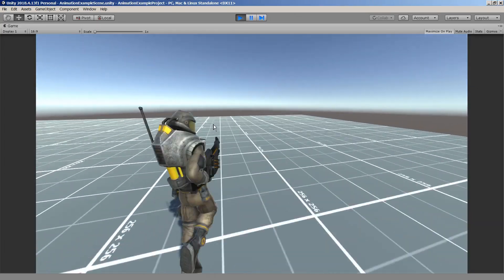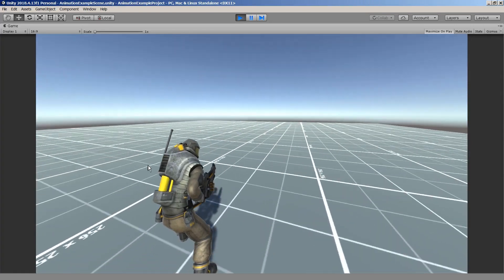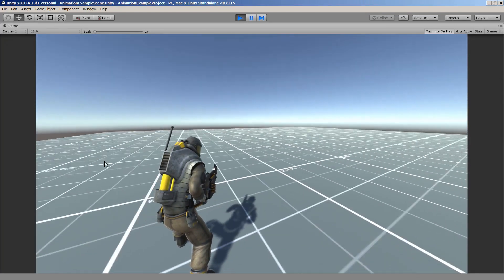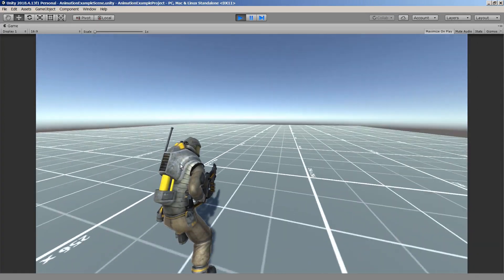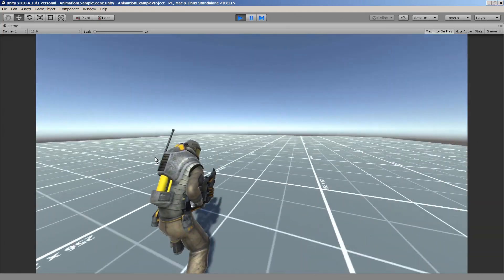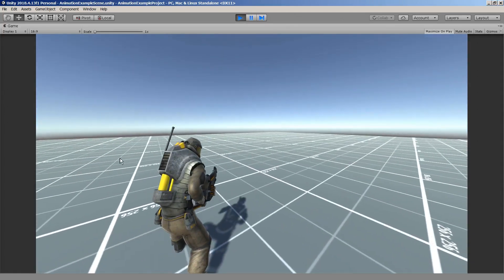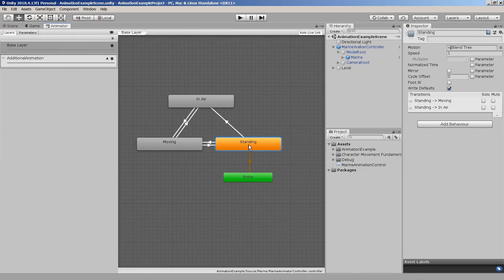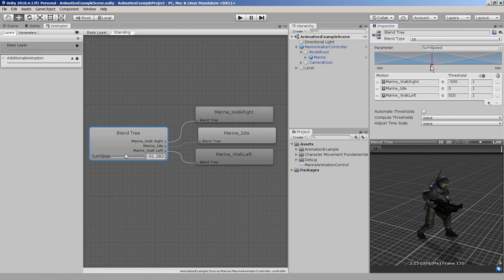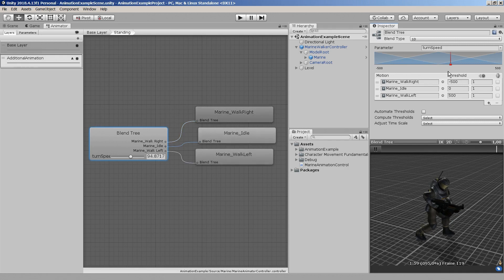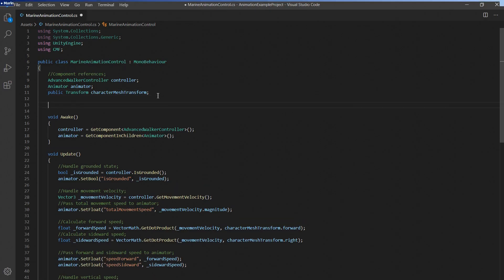However you'll notice that when the character is standing still and turning around no animations are being played yet. Since the space marine character didn't come with any turning on the spot animations I've improvised a bit and set up a simple one-dimensional blend tree that will add some subtle movement.